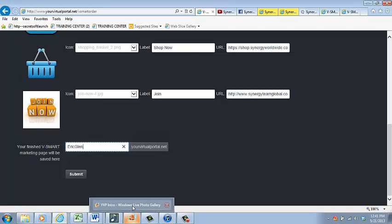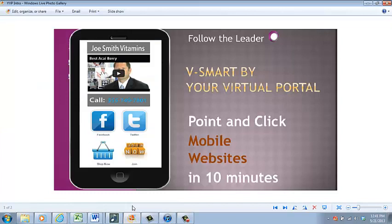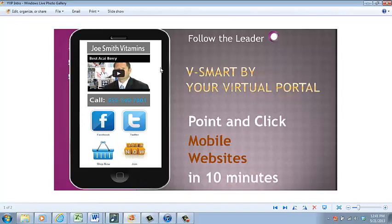They'll be able to see it on their smartphone, and you'll be able to see it on your smartphone. You could email it to them if they have email on their phone, whatever you'd like. There you go. Now you have your mobile website in under 10 minutes.